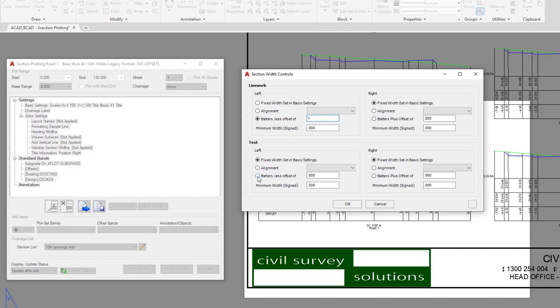And then we're going to go batter less an offset of one, which means that wherever the batter finishes, there'll be a one meter offset and that will be the end of our cross section. Let's click OK.